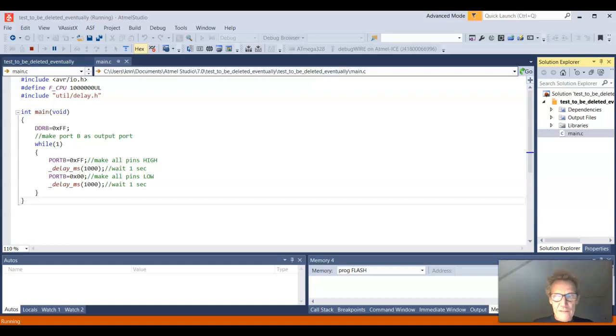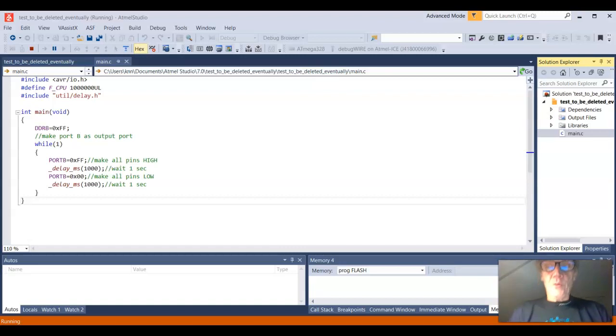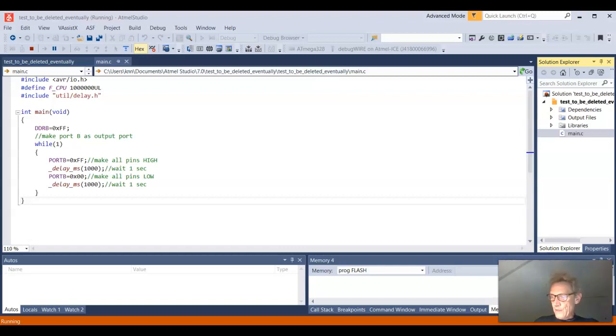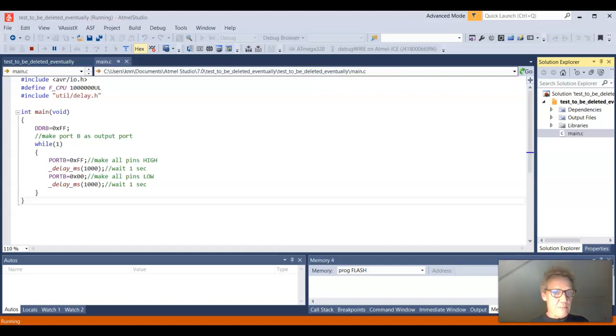I have this set up. First of all, the goal of doing all of this is to get around the fail to enter programming mode error that often happens when you're using Atmel Studio and the Atmel ICE programmer.